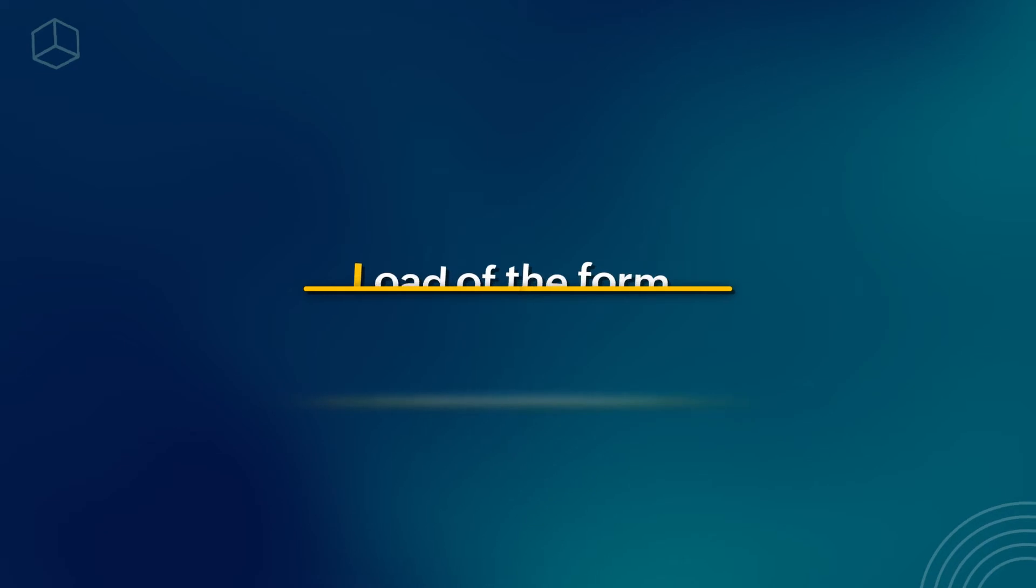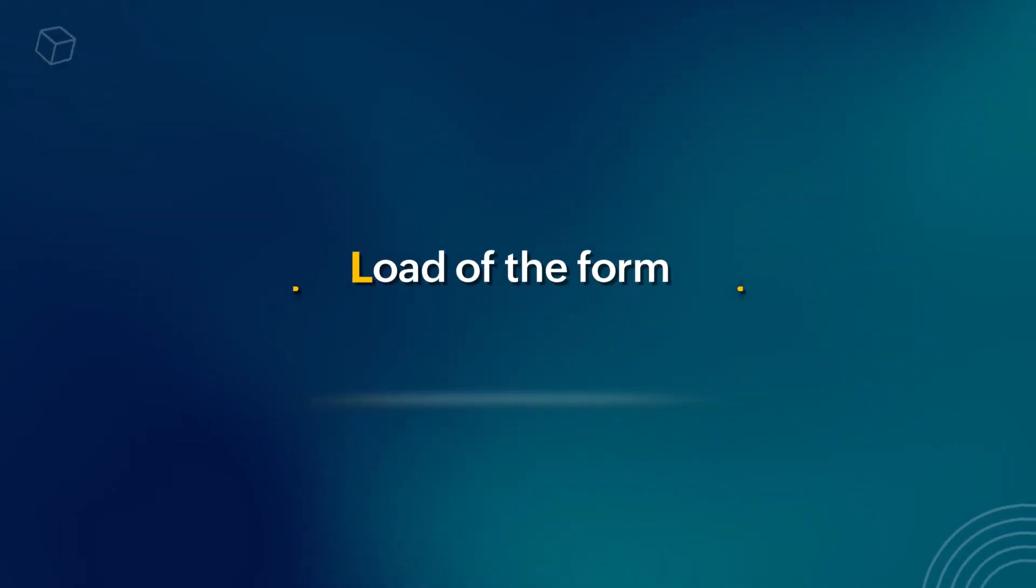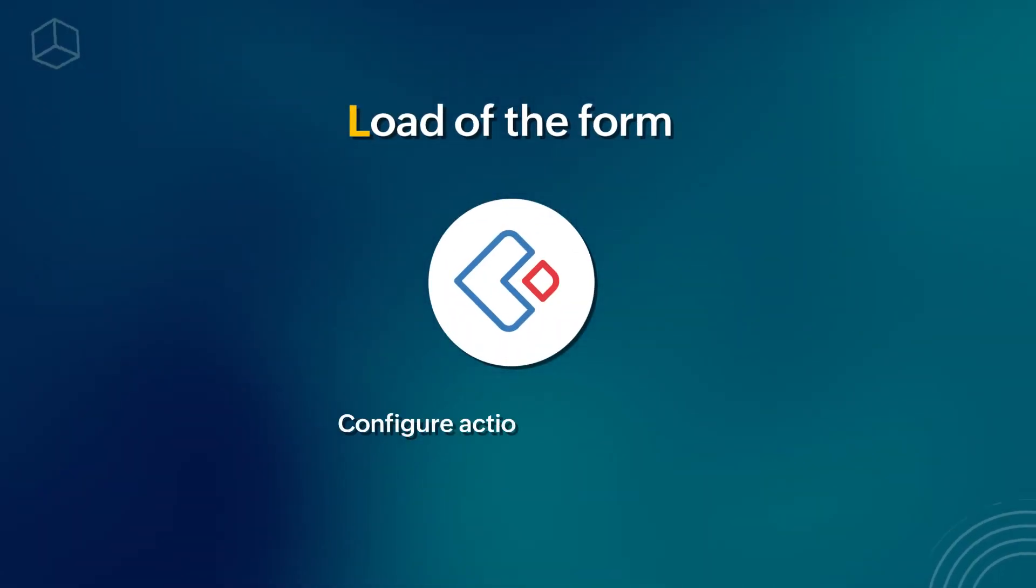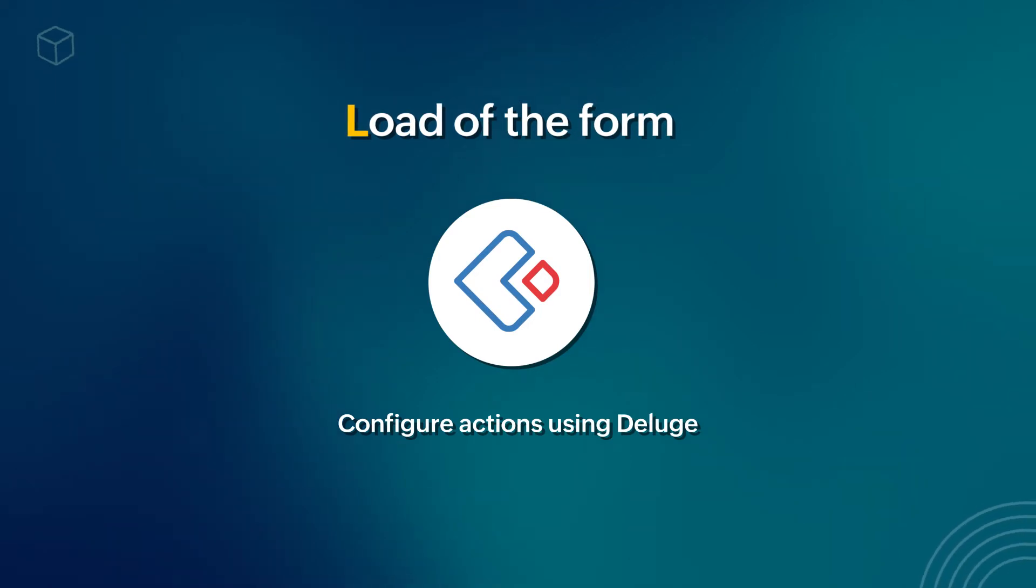That's where the form event load of the form comes into use in Zoho Creator. You can configure actions using Deluge to execute during the form load.